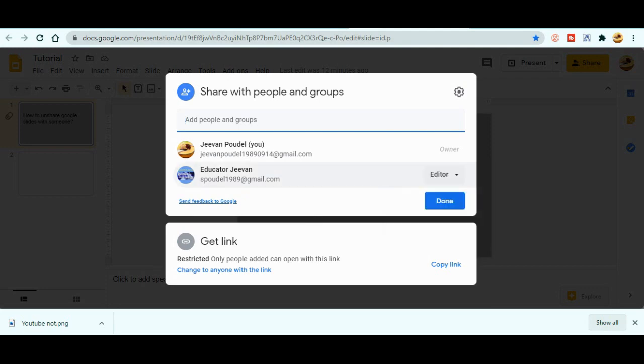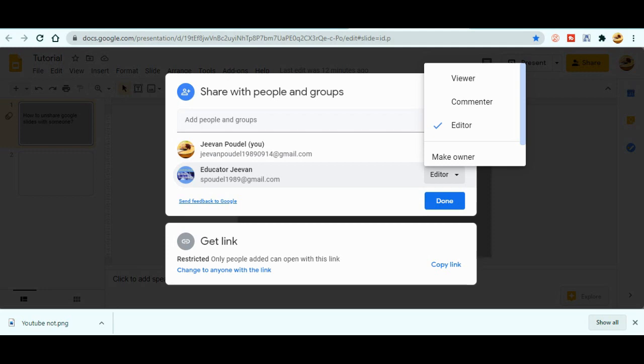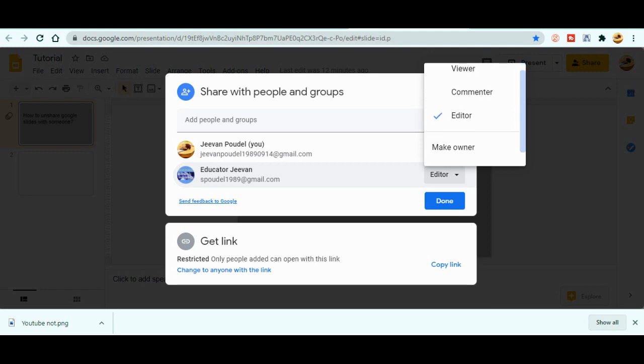So you can see here as an editor. So I just click here and you can change the permission like to the viewer, commenter, or you can even make owner to that person. But if you just scroll it down, something is hidden over here. Just scroll down there.